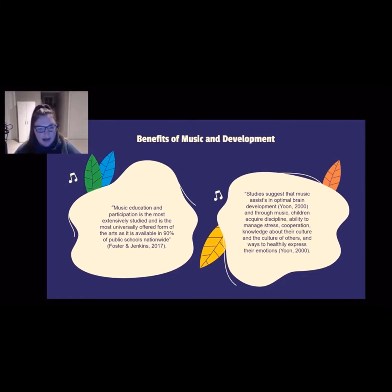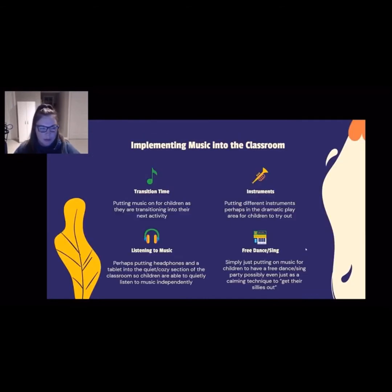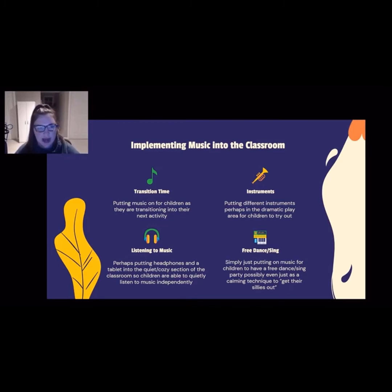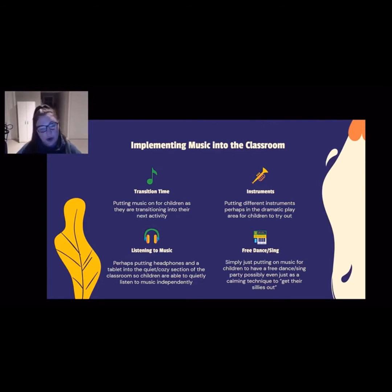There are different ways that music can be incorporated into the classroom, and for the purpose of this video I'm just going to go over a couple. What I would like to stress is that when incorporating music into the classroom, it does not need to be a complex idea — it can be very simple. For example, putting music on during transition time would be a very simple aspect to implement in the classroom.